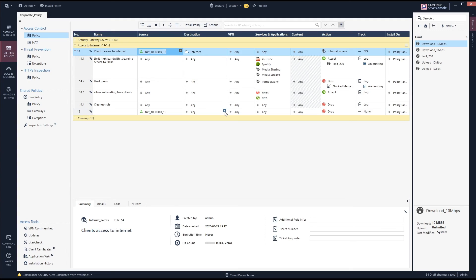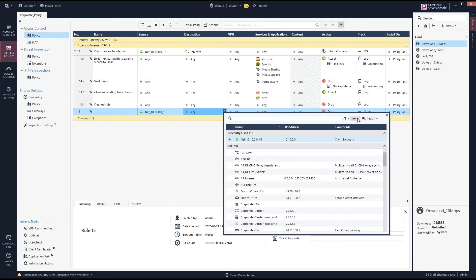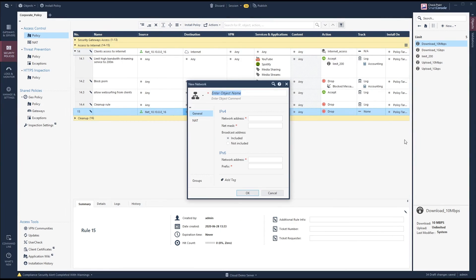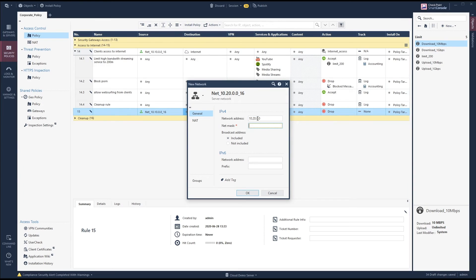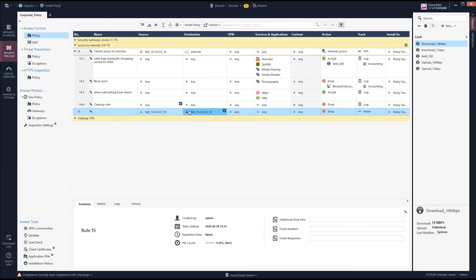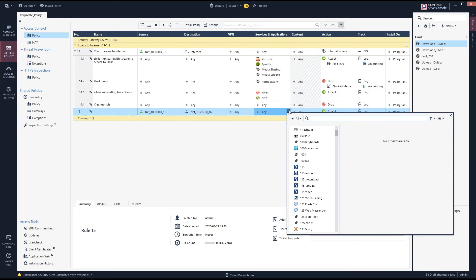You can see that the cleanup rule 'any any' only applies to 'client access to internet'. You can have separate rules permitting clients to server networks — for example, a server network at 10.20 — for whatever service is needed.